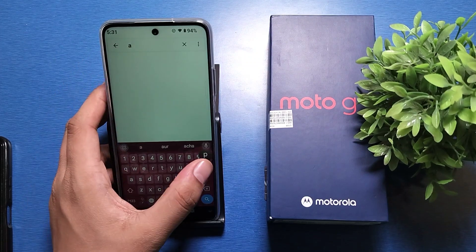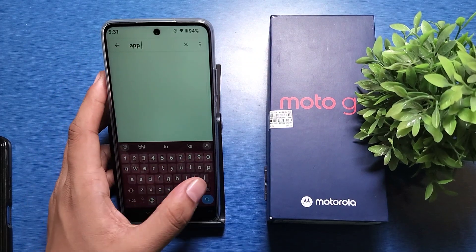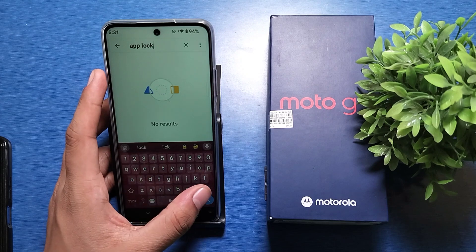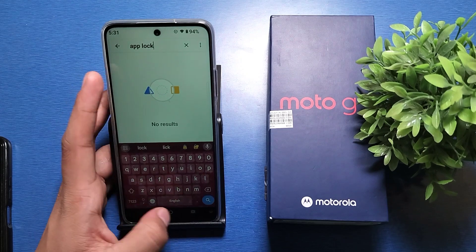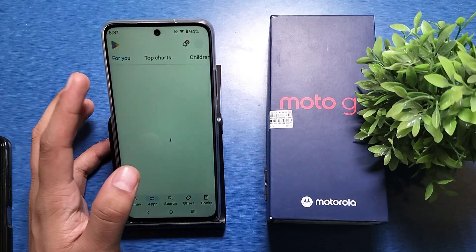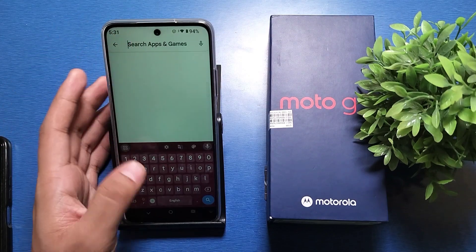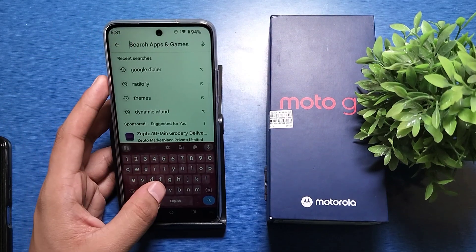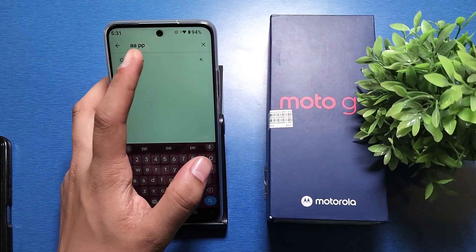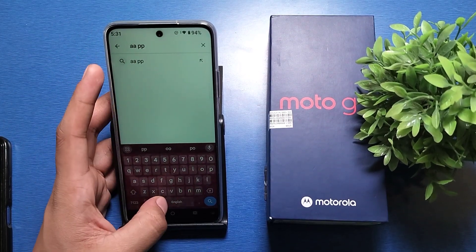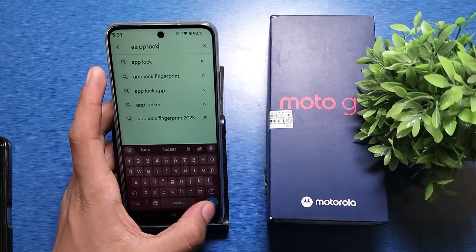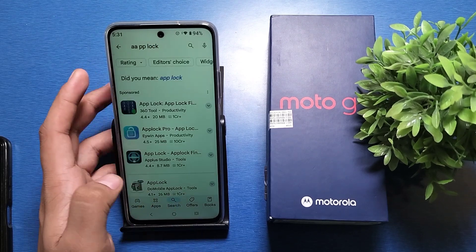First, you have to open your Settings, then type here 'app lock' like this. You can see there is no result — no app lock is found in the settings.